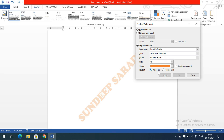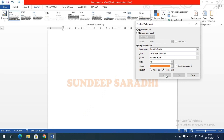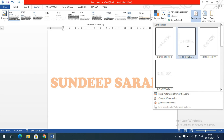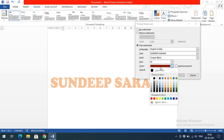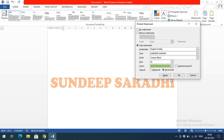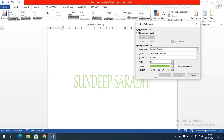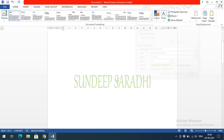For text watermark layout, there are two options: Diagonal and Horizontal. Selecting Horizontal keeps the text watermark horizontally across the page. Deselecting Semitransparent adds more brightness to the text. You can also change the size and color — for instance, selecting green will display the watermark in green. You can choose your own text and style.